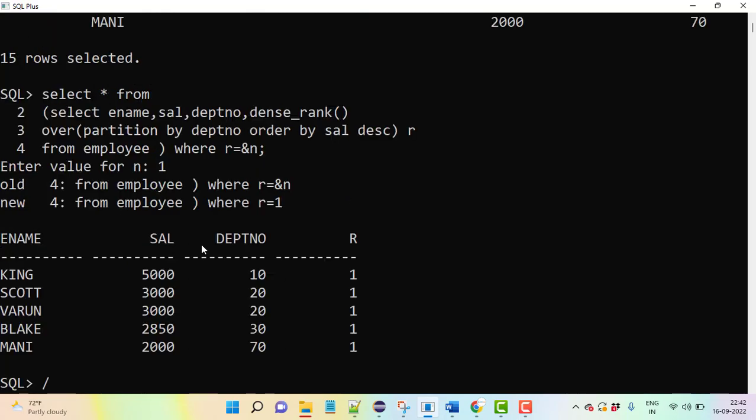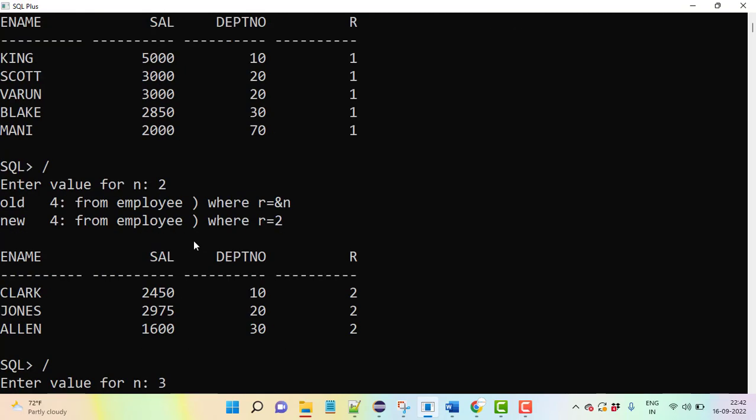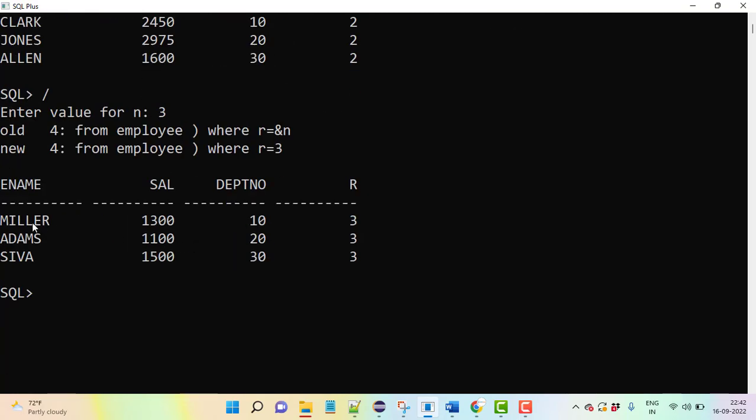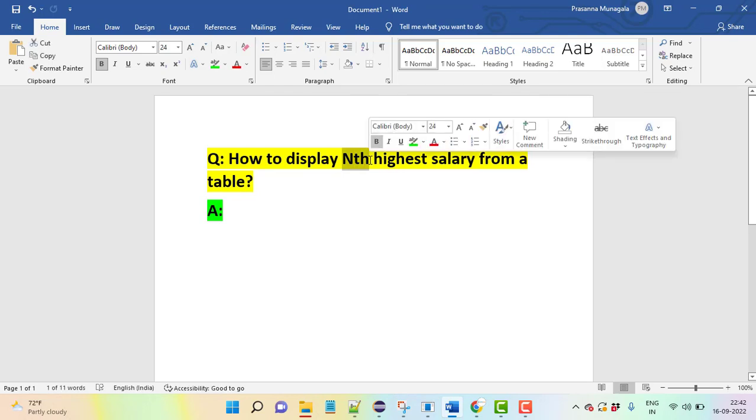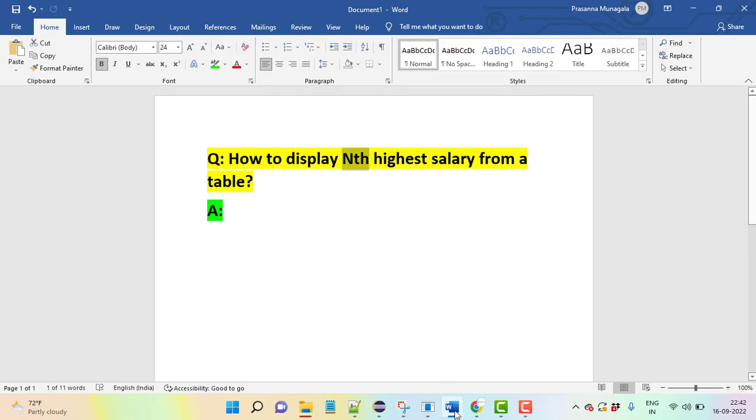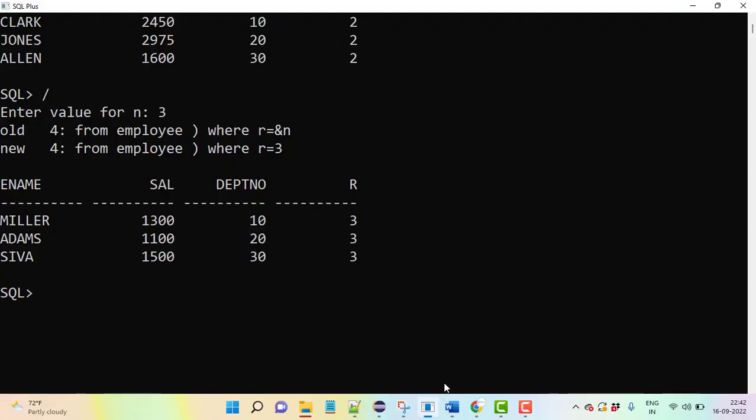Department-wise third highest salary from employee table. That is the reason they are mentioning nth highest salary - you can pass first, second, third, fourth, fifth, hundred, whatever it is.